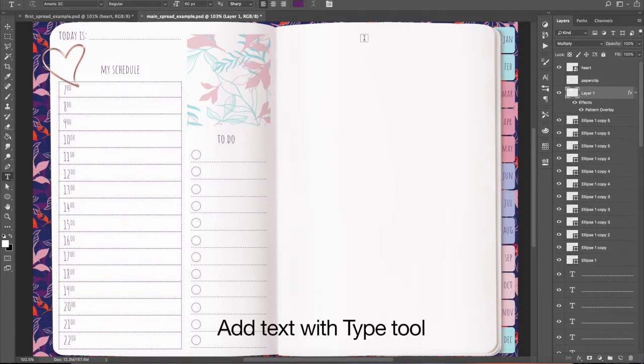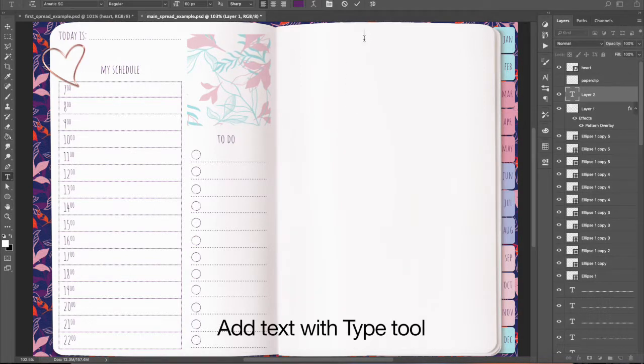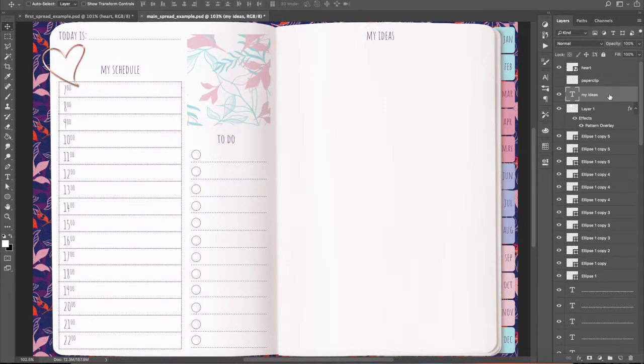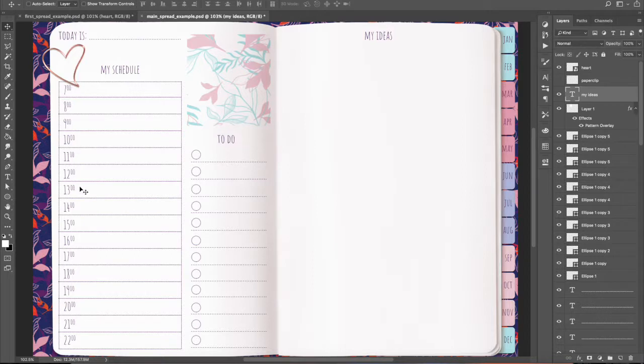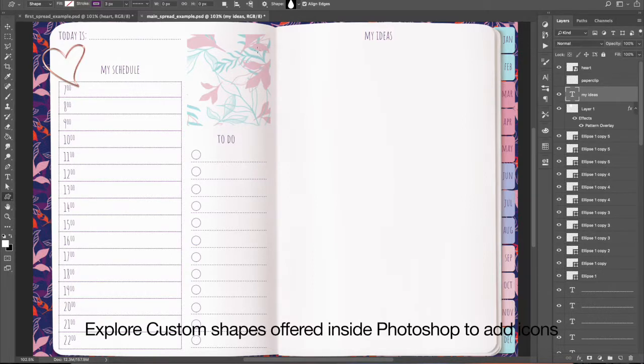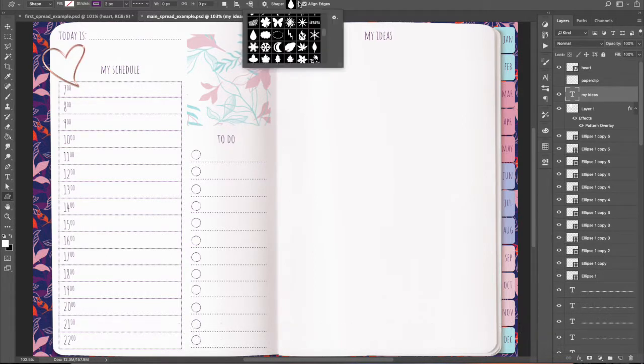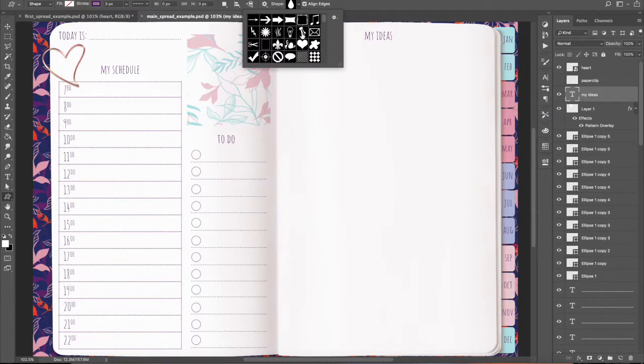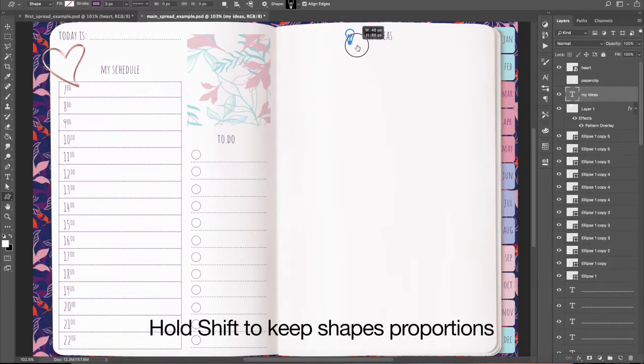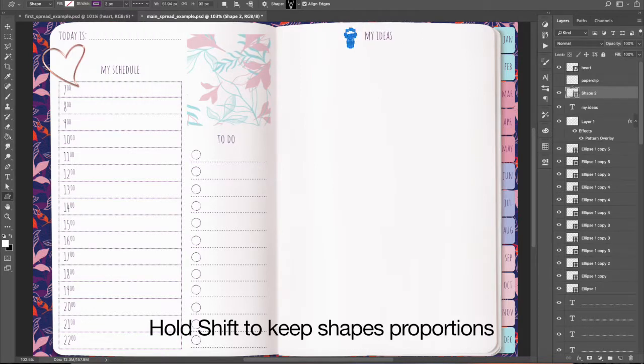Add Text with Type Tool. Explore Custom Shapes offered inside Photoshop to add icons. Hold Shift to keep shapes proportions.